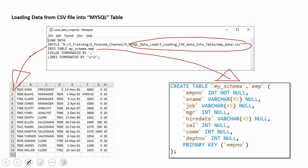Make sure you give the schema name dot table name explicitly so that it connects and loads it. The next is field terminated by. Since this is a comma separated file, we are mentioning the field terminated as comma. The next is line terminator, which will say where the line ends. Here is the new line character. Let me now execute and show you the data load process.